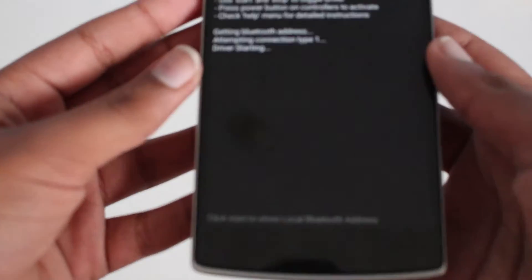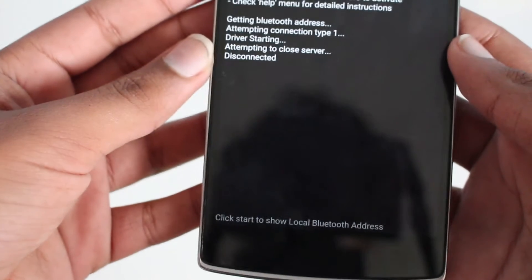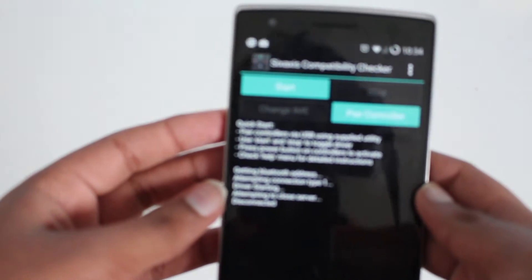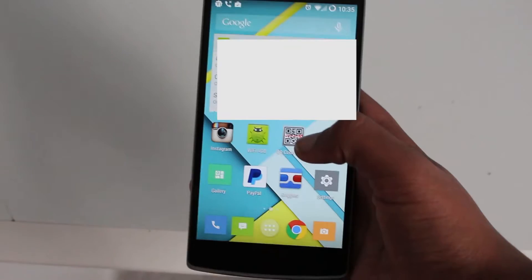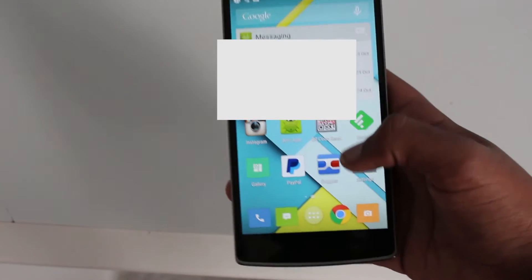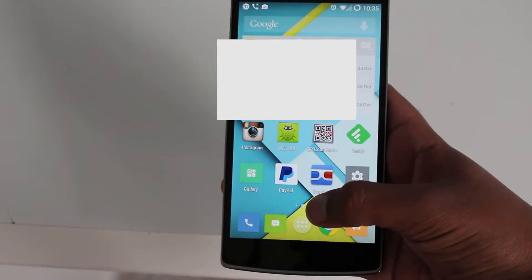What should happen is it should start a connection successfully and then it should stop itself afterwards. So the driver is starting and it's disconnected. That should mean your device should work, sometimes you might get an error message that may mean it won't work.